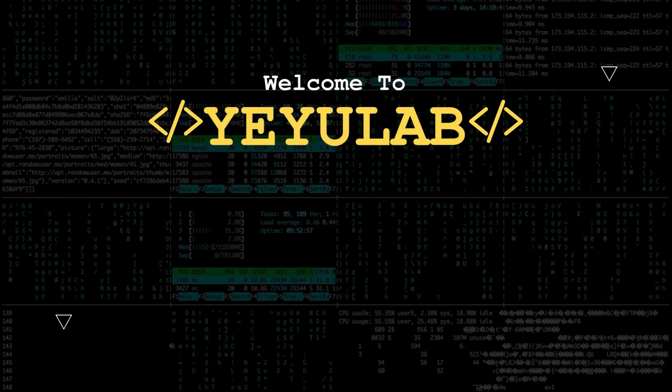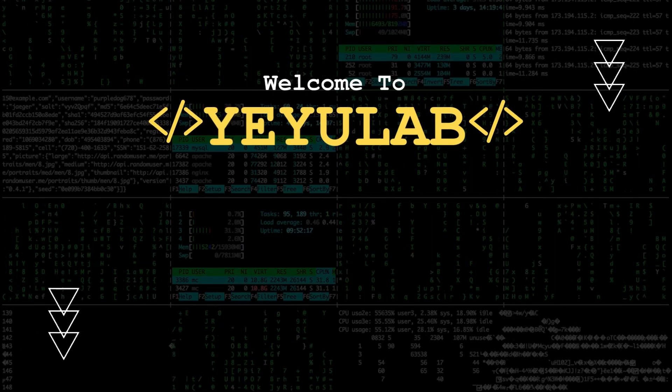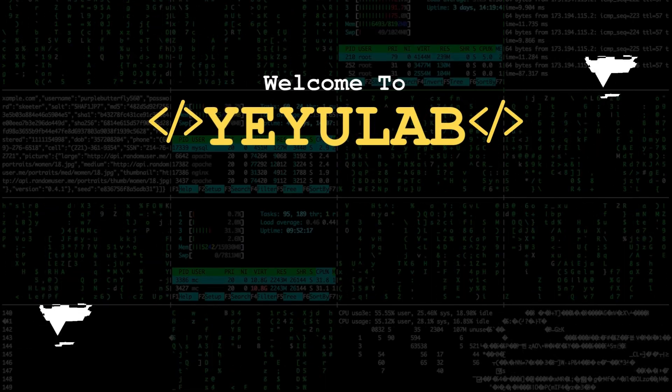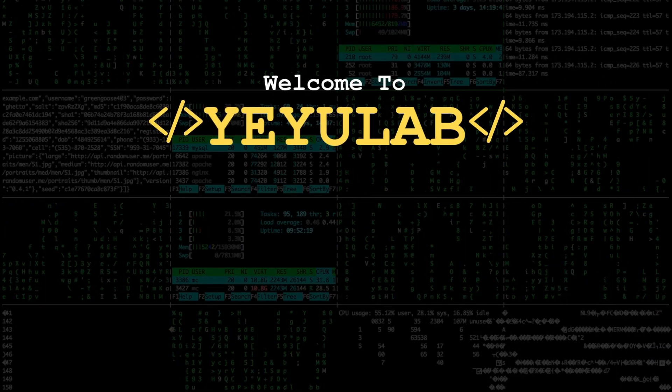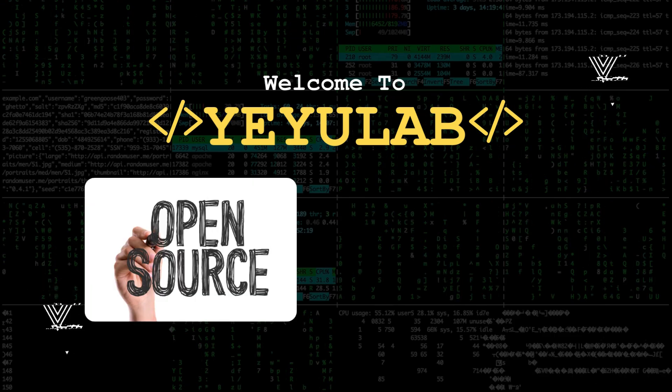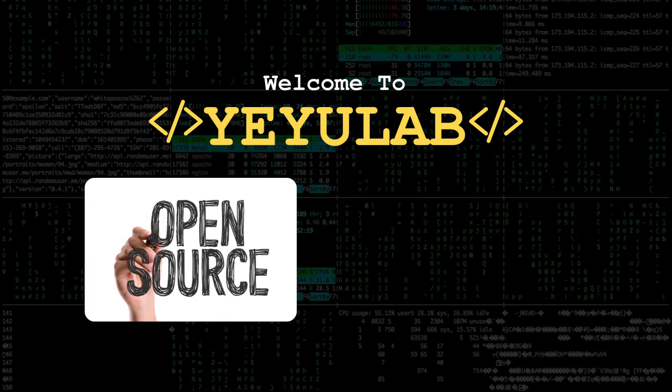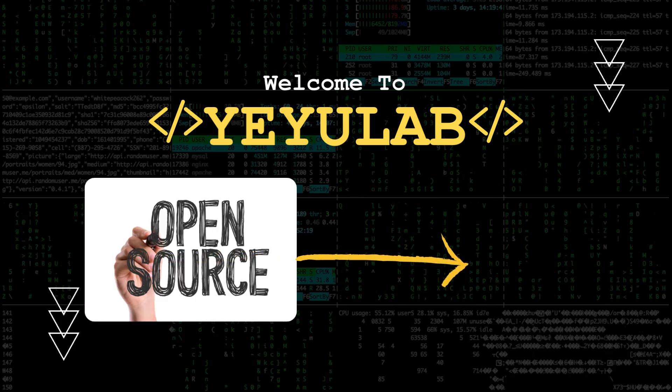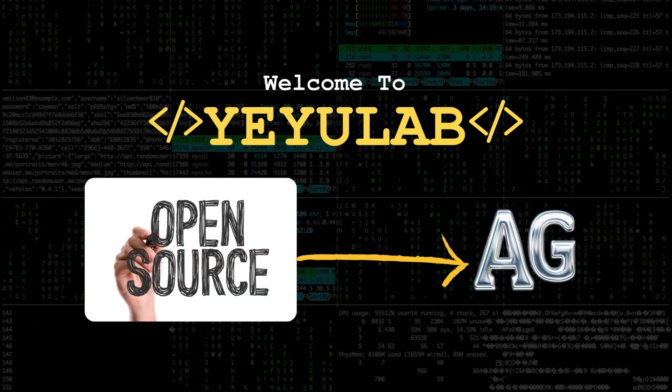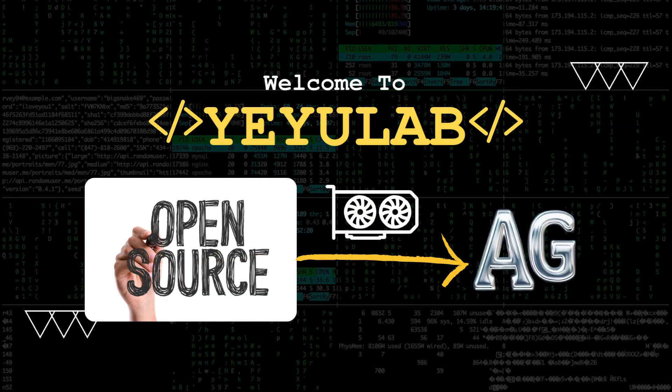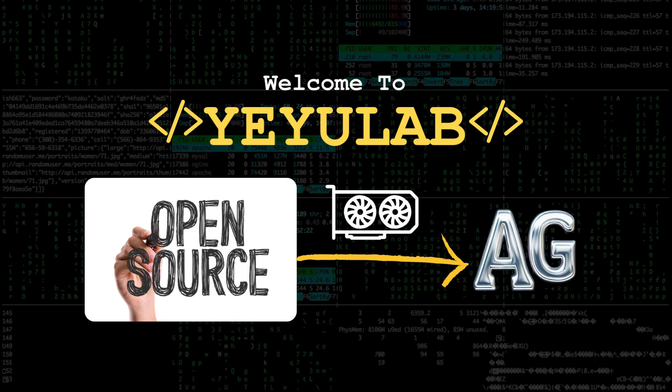Hello and welcome to YAYU Lab. In our last video, we went in depth on integrating open source language models with the Autogen framework through local deployment.